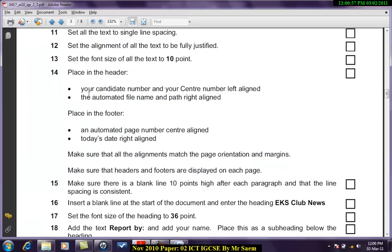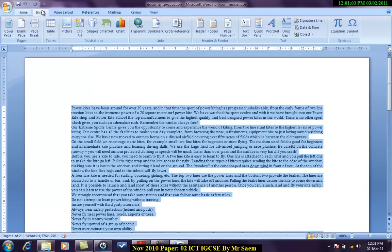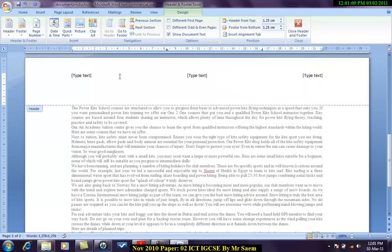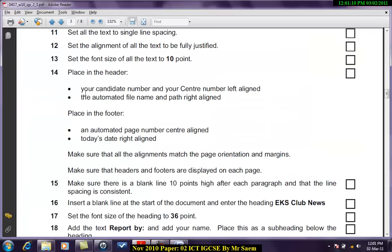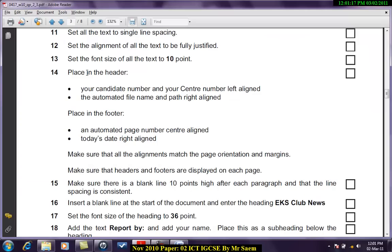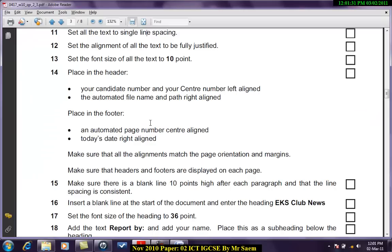Place the header. Your candidate number and your center number left aligned. In the header. I'll choose the second option in the header because it gives me all three options. So I have to write the candidate number and center number left aligned. Candidate number and your center number. So I can write over here. And probably some other random number because I'm not guaranteed.